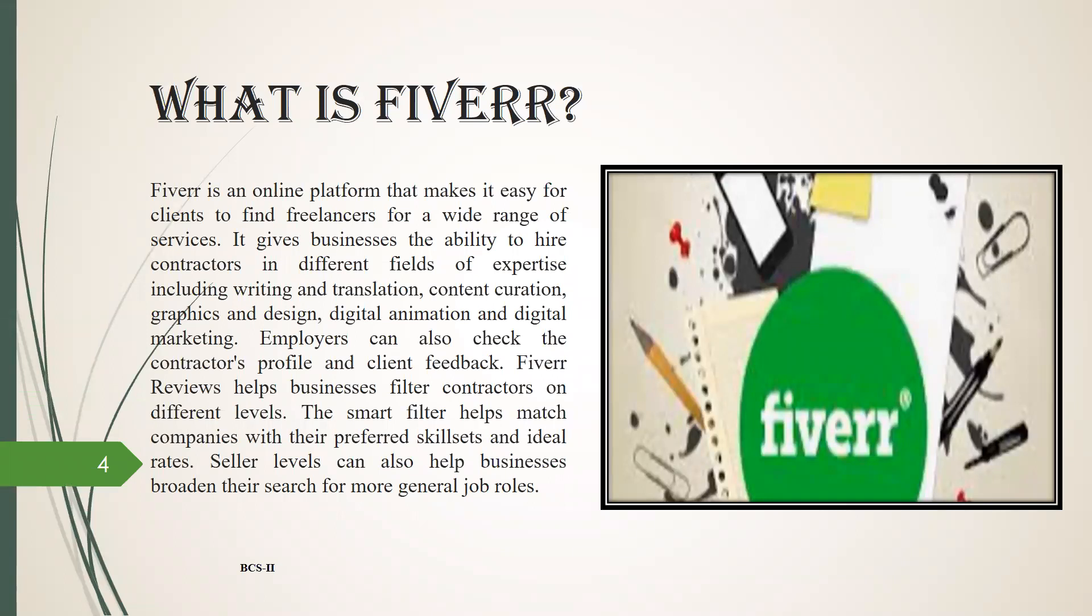Now the heading is what is Fiverr. Fiverr is an online platform that makes it easy for clients to find freelancers for a wide range of services. It gives businesses the ability to hire contractors in different fields of expertise including writing and translation, content curation, graphics and design, digital animation and digital marketing.